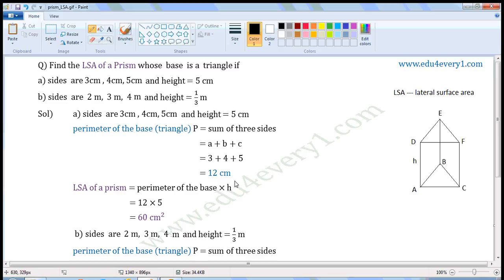The units of perimeter and height are centimeters, so the units of LSA will be centimeter square.